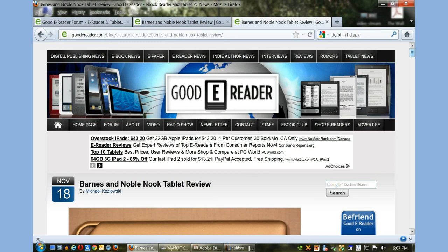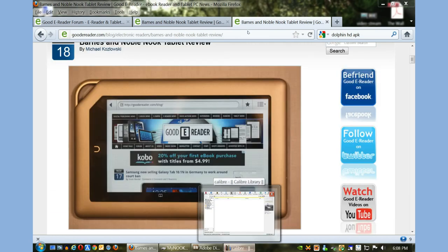Hey everybody, welcome to another Good E-Reader video tutorial. My name is Marcus. Today I'm going to teach you how to copy ebooks to your Barnes & Noble Nook tablet. You can see a picture of it right here. This is the very latest and greatest from Barnes & Noble. The tablet has just come out and many people want to load their own ebooks on it.